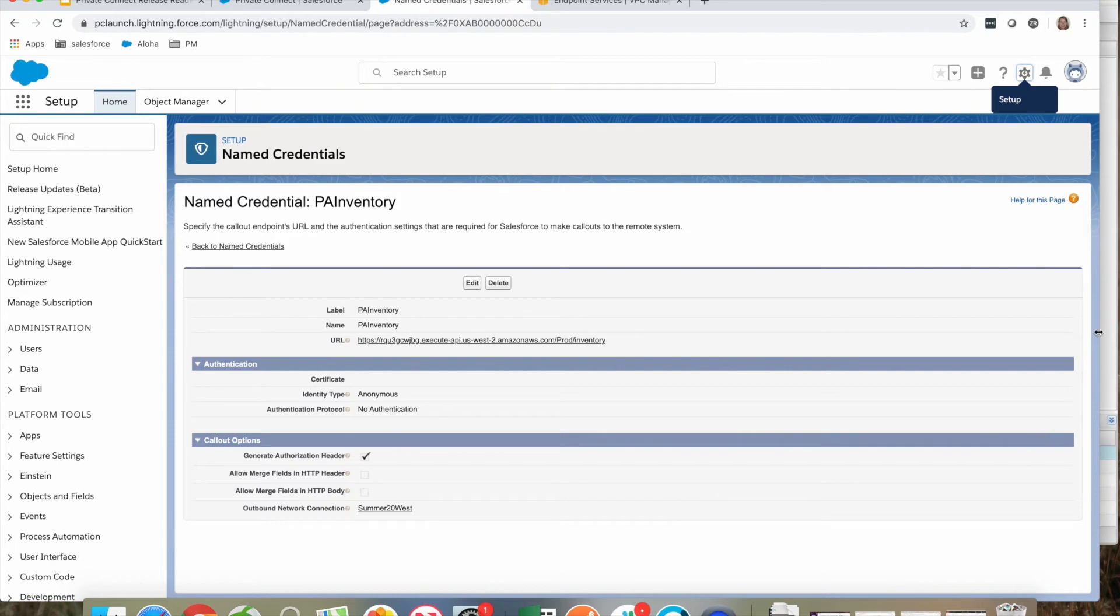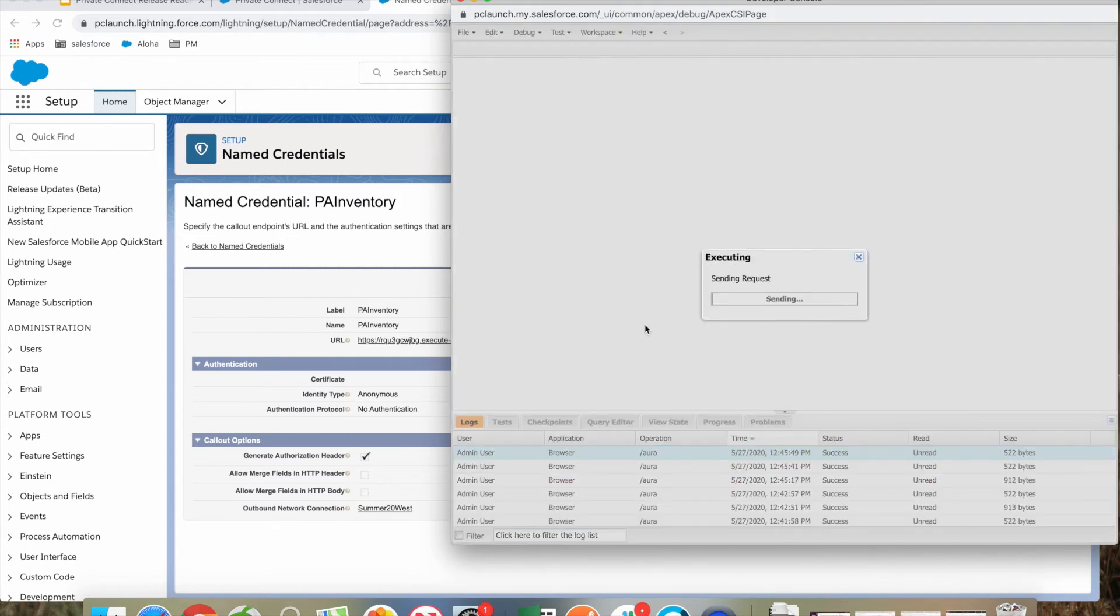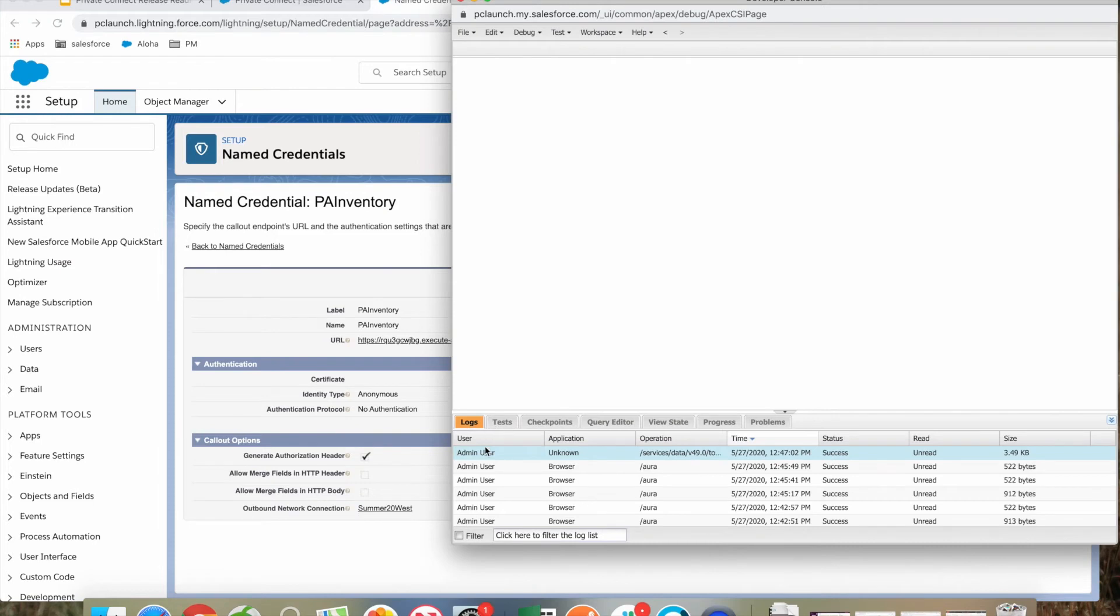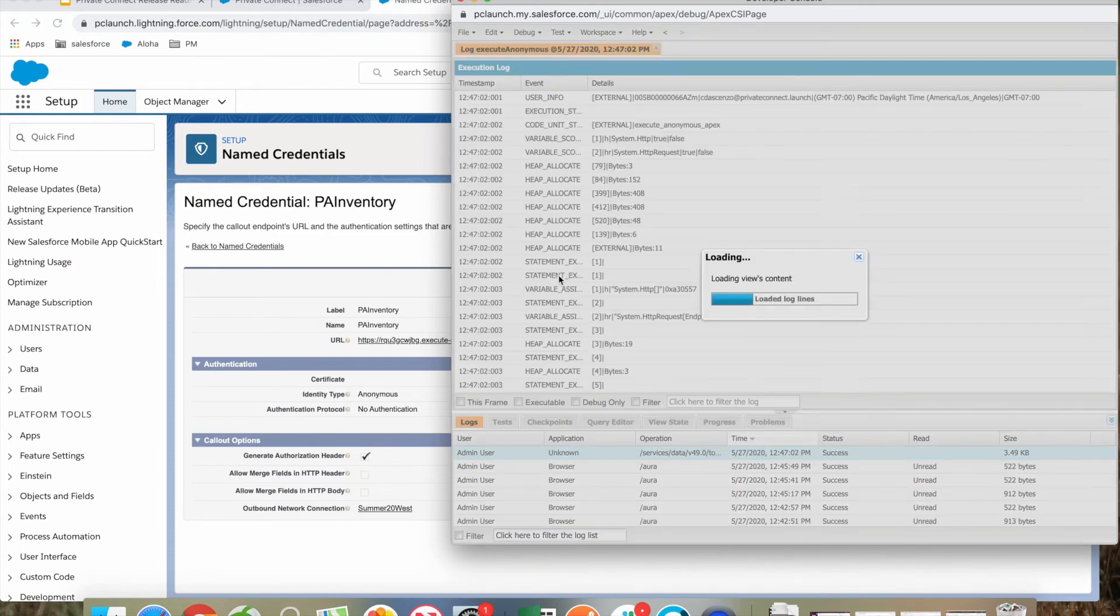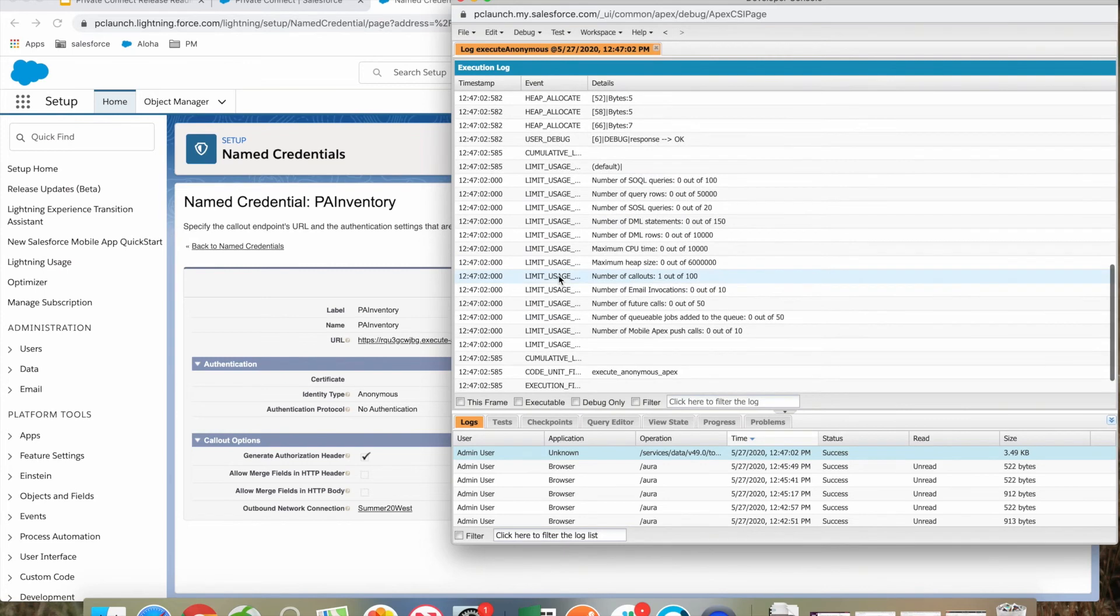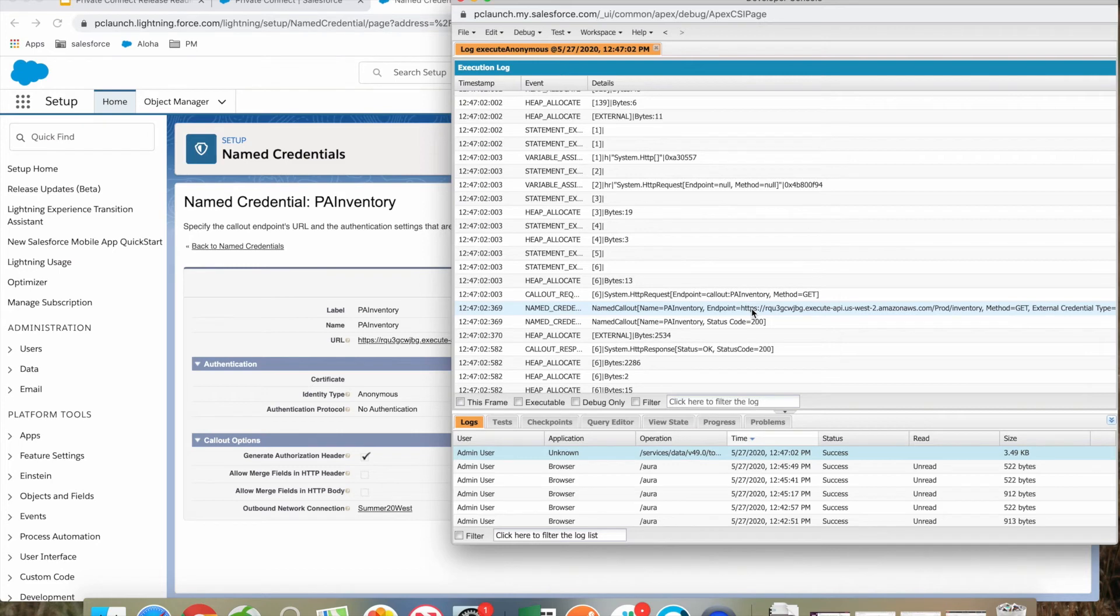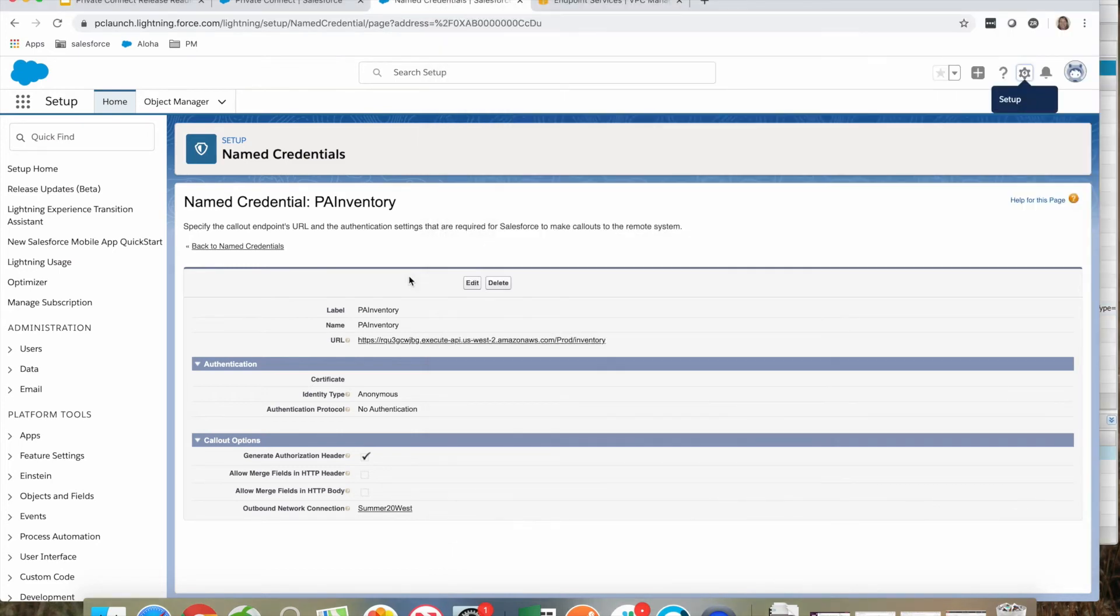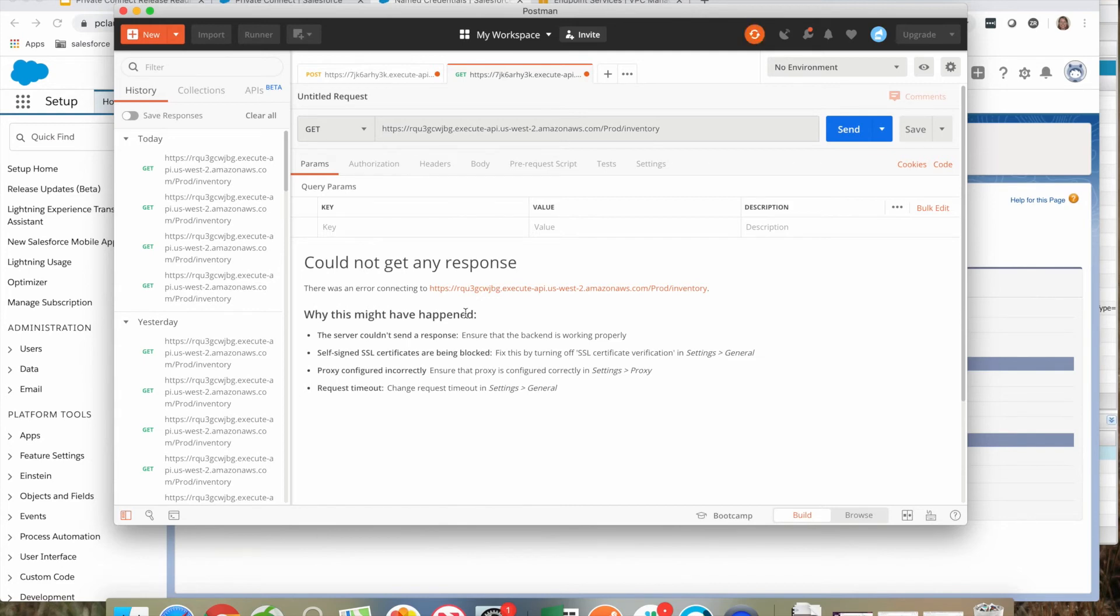To demonstrate this, I can show you through an HTTP request, calling that named credential and doing a get. If I open up the log, you will now see that the callout was successful with a 200, and we are hitting that URL endpoint that's in my named credential. This is a private API. If I try to open this in Postman and try to do the same call, I get a could not get any response error. That's because the API is not exposed to the public internet and only available through my private connection.